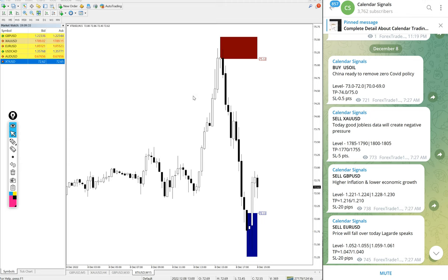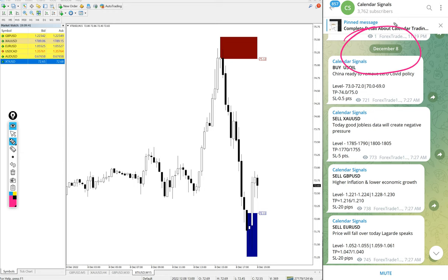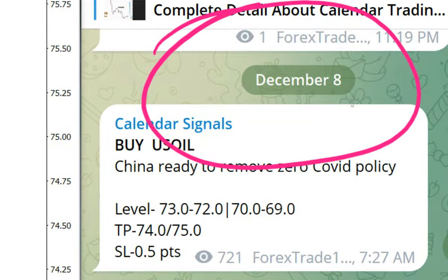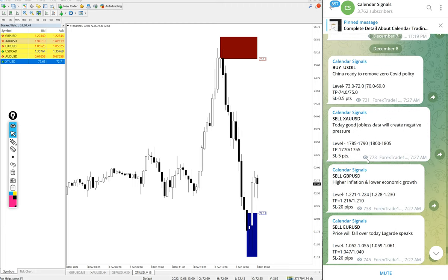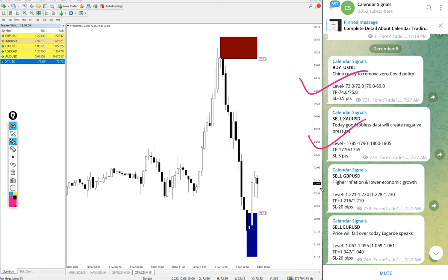Hello traders, welcome to Forex Trade One. Today we are going to show you the performance of our today's calendar signals. Today's date is December 8th. You can see the date pop up on our telegram channel. Today we gave buy US oil, sell XAU USD which is sell gold, sell GBP USD, and sell Euro.